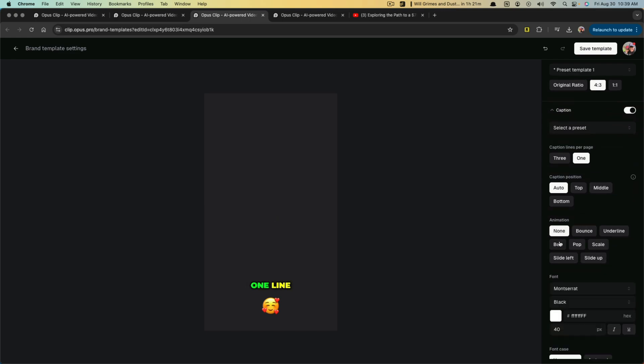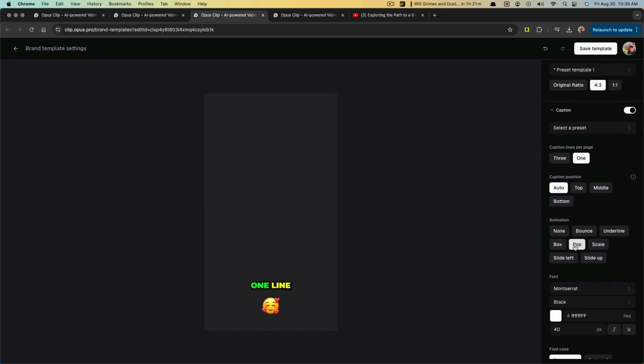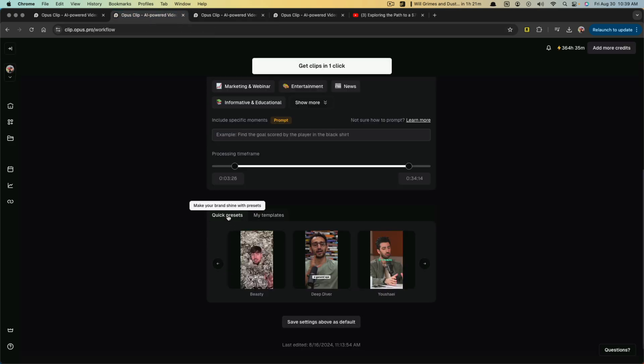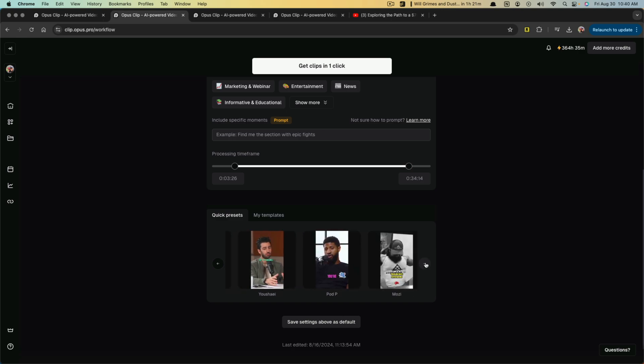And as you can see the animation, you can do none, you can do bounce, you can do pop. All of this is for the text here and you can create your own.